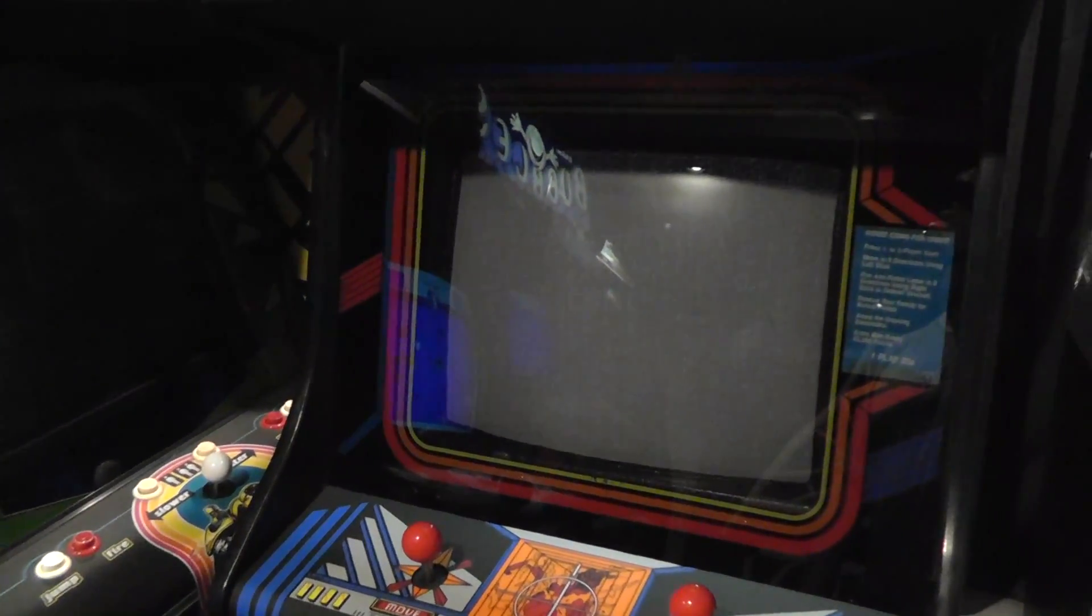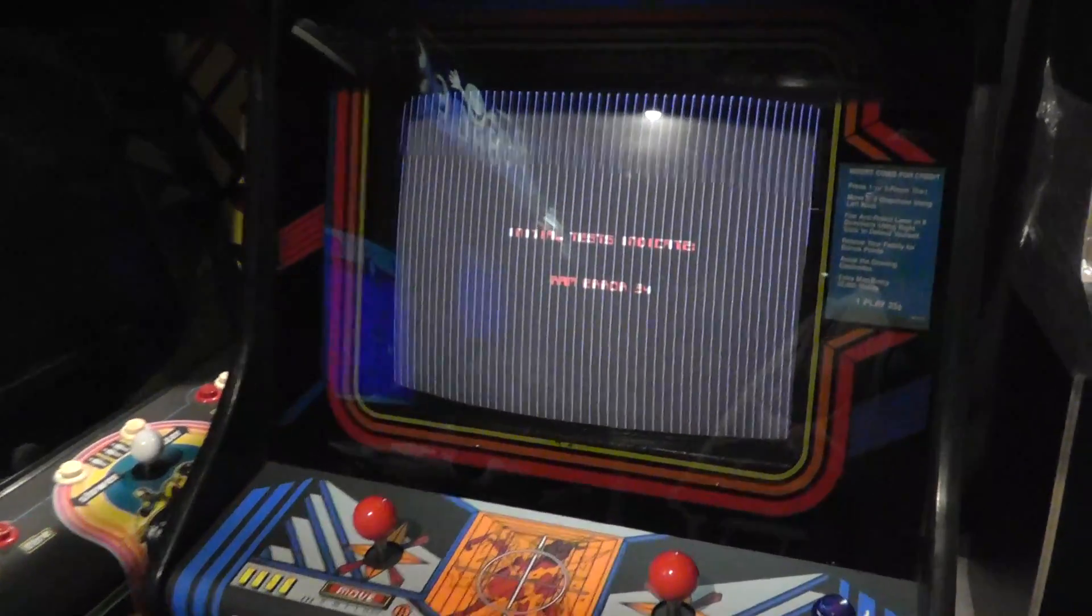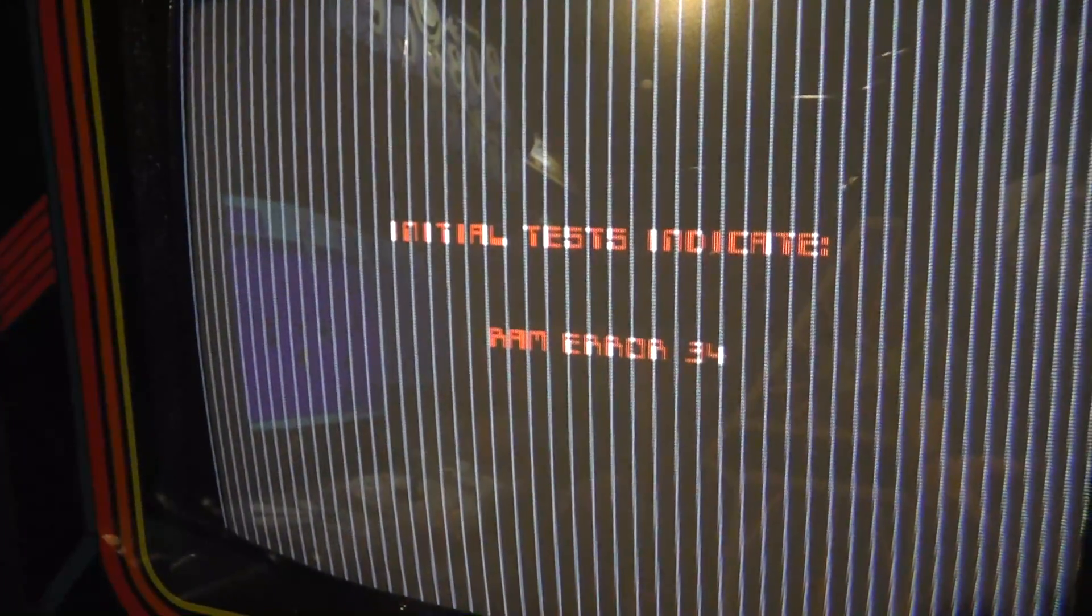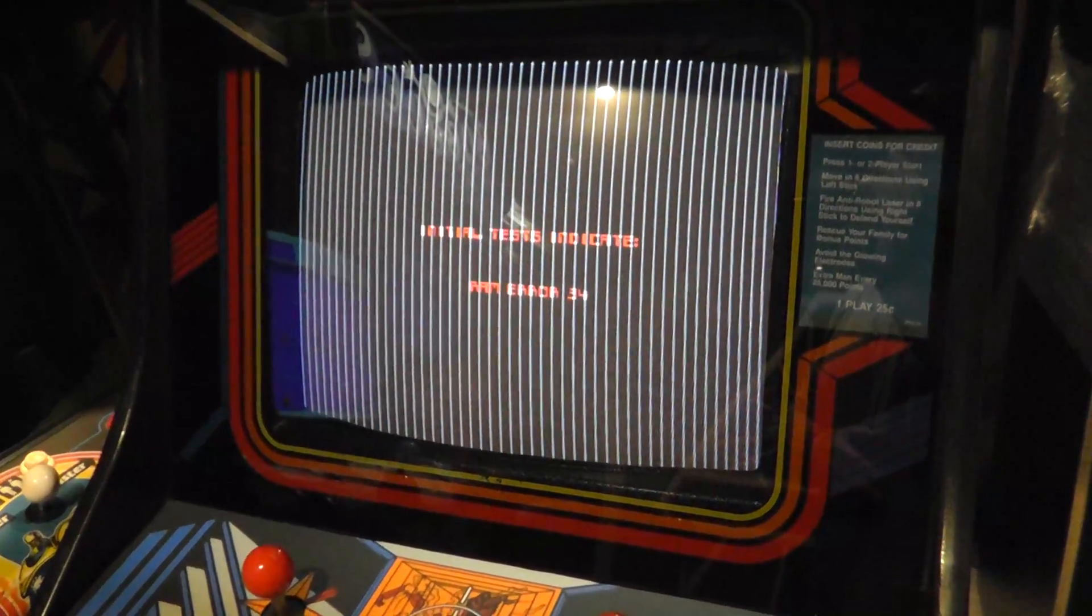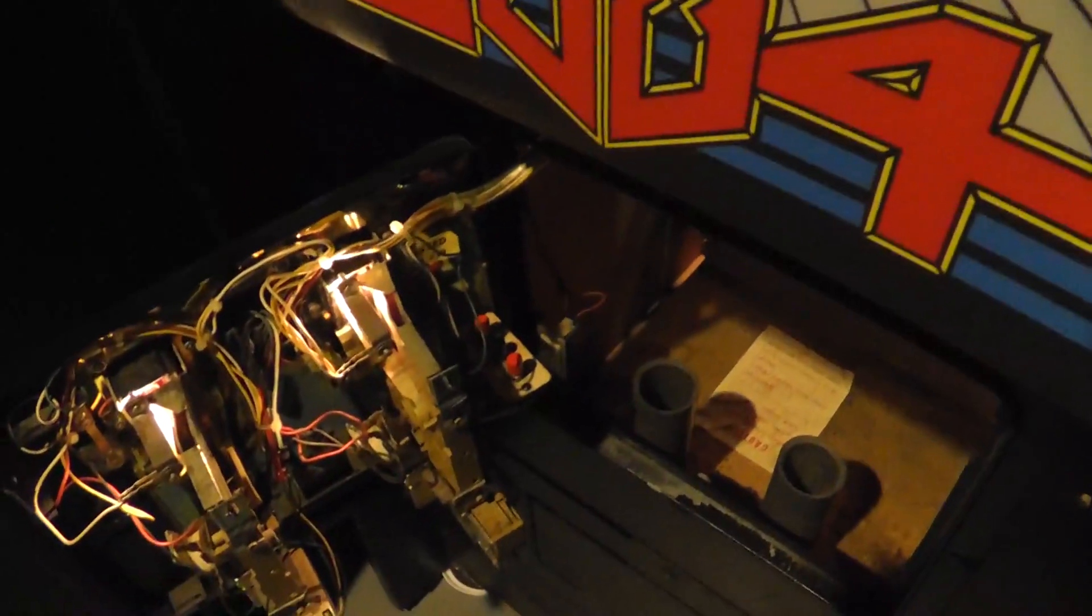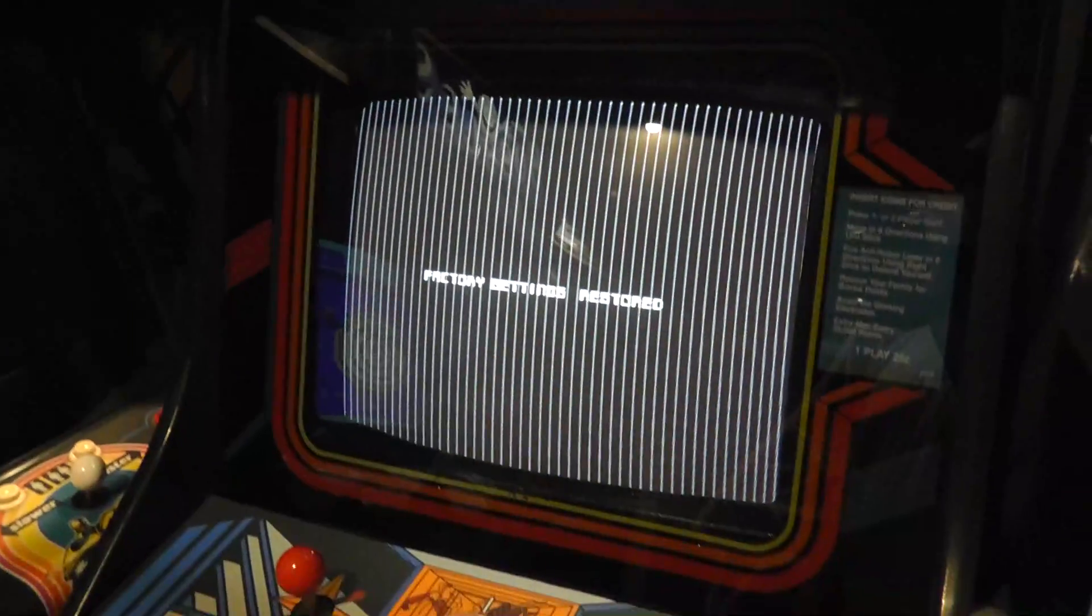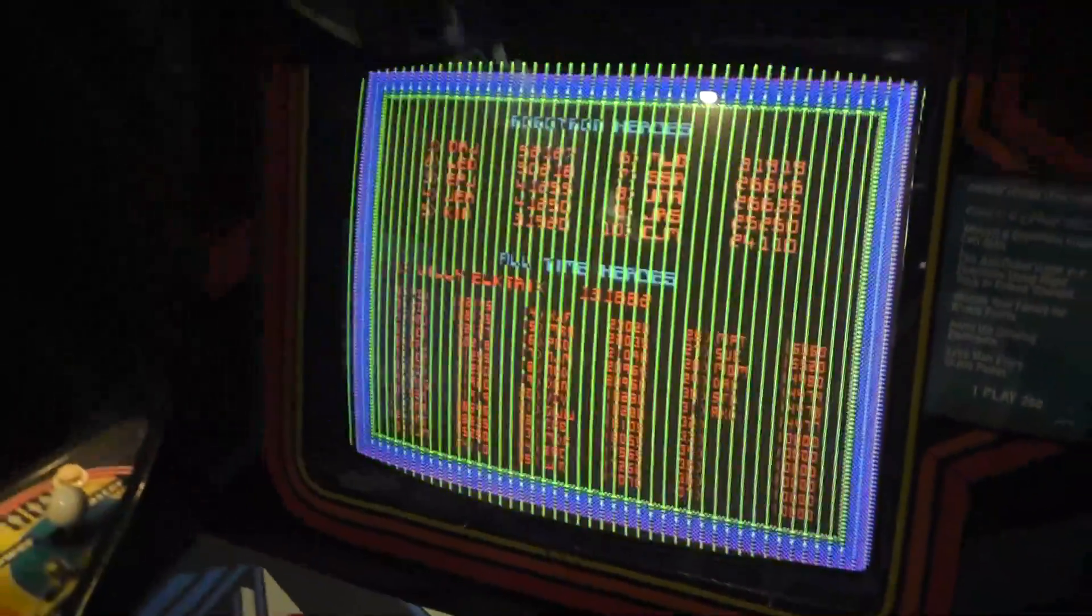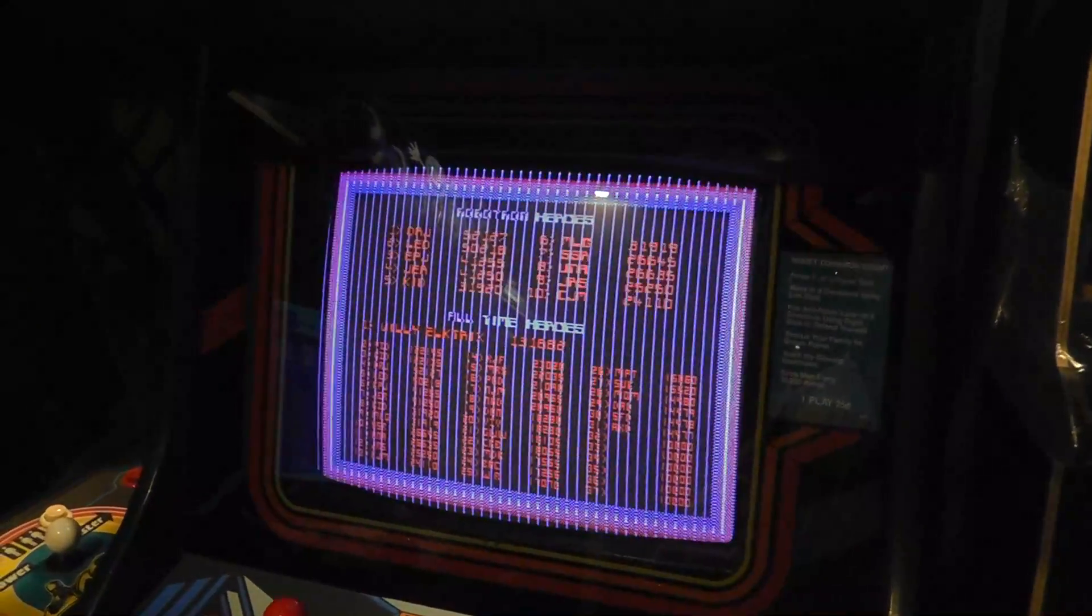When it first comes up, you should get the rug pattern doing a self-diagnostic check. There you can see it says RAM error 34. It will eventually try to boot and play. Factory settings restored, probably because I have the coin door open. Then you can see vertical lines going through it.